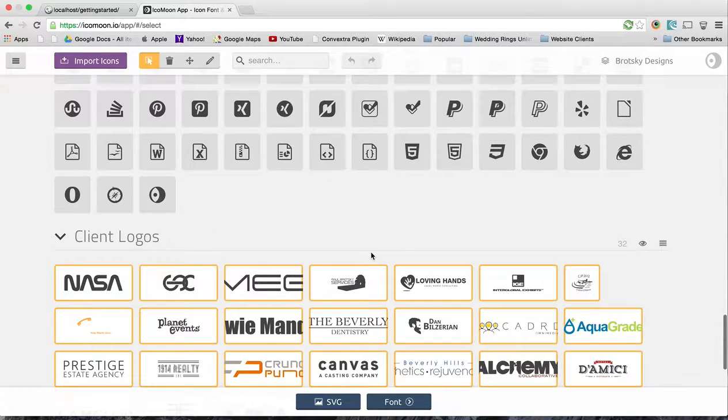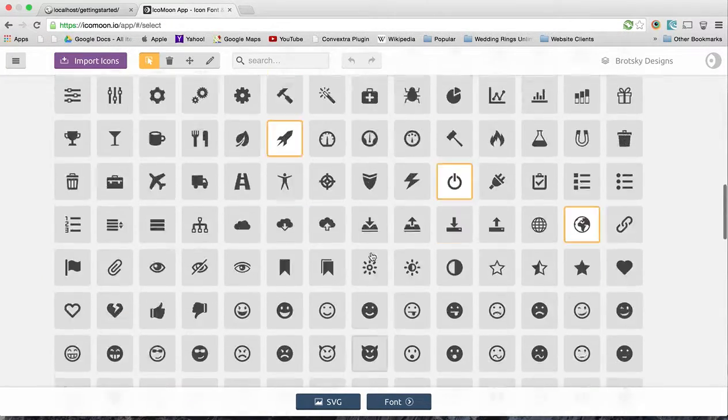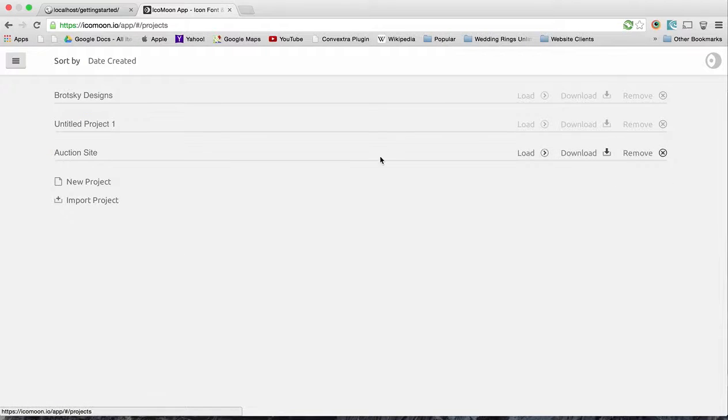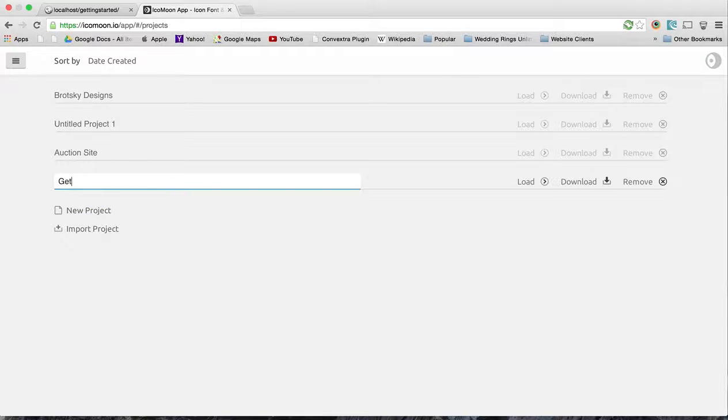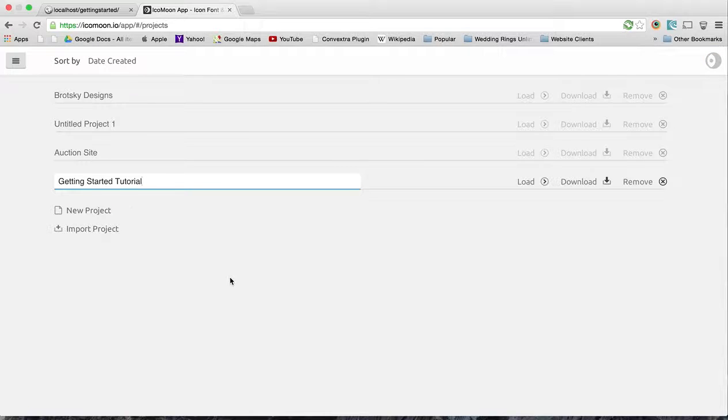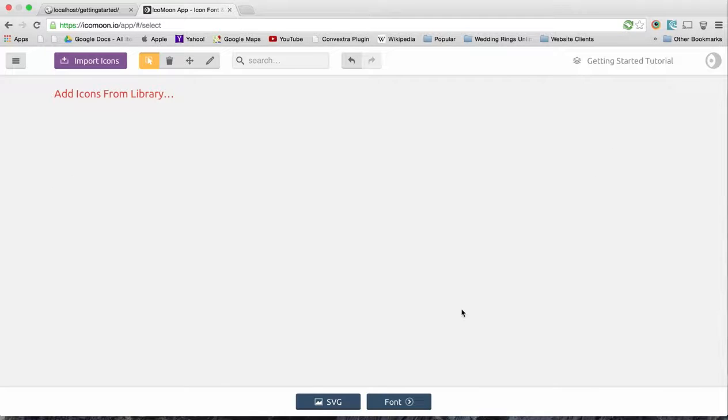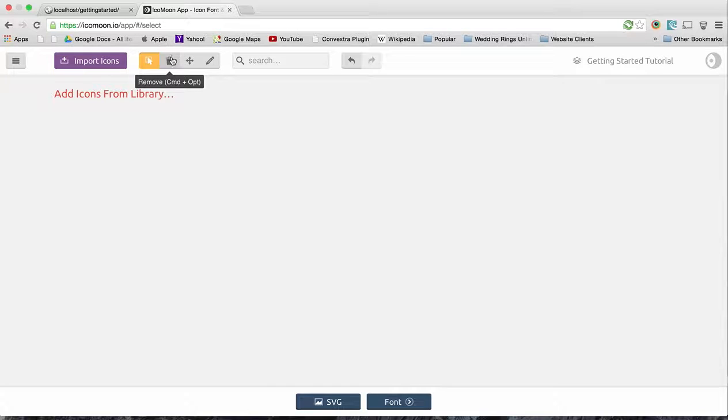But for this tutorial, I'm not going to show how to make a custom icon, rather use one from scratch. So to start, let's create a new project in here and we're going to call this 'Getting Started Tutorial'. You can call it whatever you want, probably meaningful to what you're doing. I'm going to load it and we have an empty library right now.